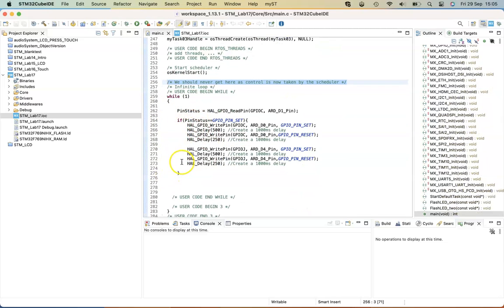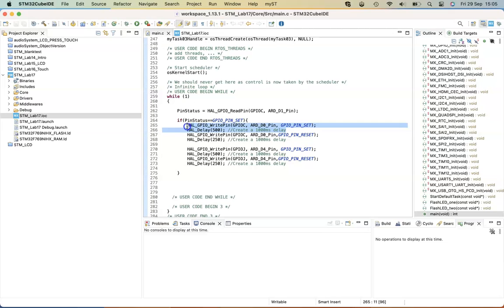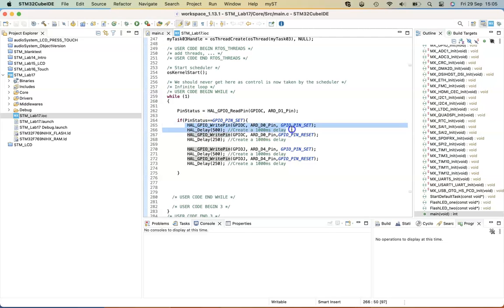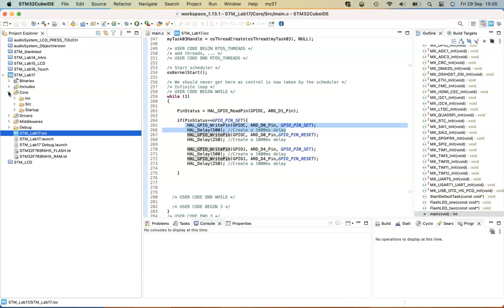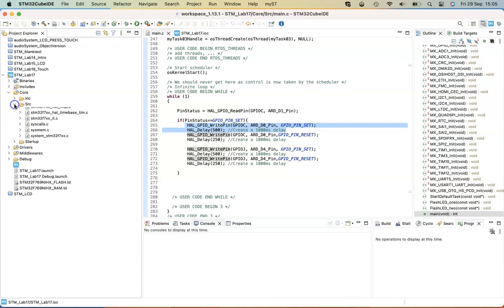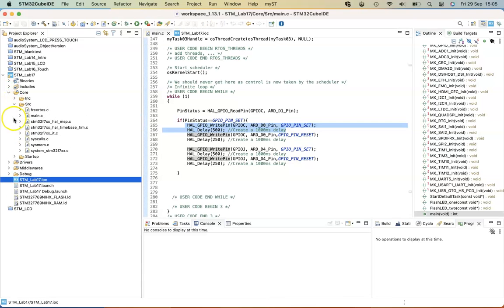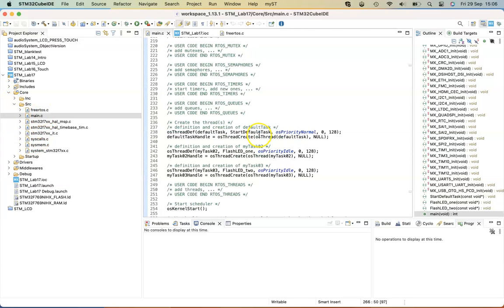And the while loop code that's imported from the previous lab, we no longer need that, because we're going to flash the LEDs from within the threads that we've created. And in fact, this while true loop won't be run. Once the kernel starts, the while loop will never be entered.